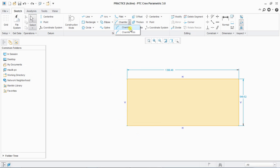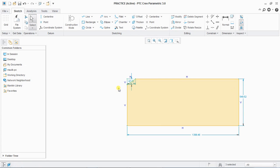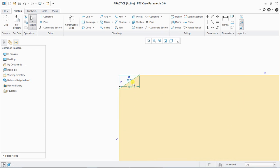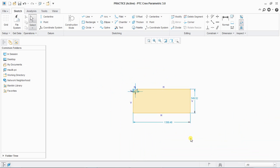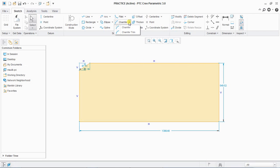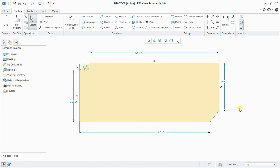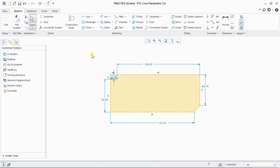Next is chamfer. Select chamfer, then the first line and second line — it will create a chamfer. You can modify its dimensions by double clicking on the dimension value. Every dimension can be modified by selecting and double clicking it. Next is chamfer trim: select two lines and it will define your chamfer trim, and you can adjust the chamfer.